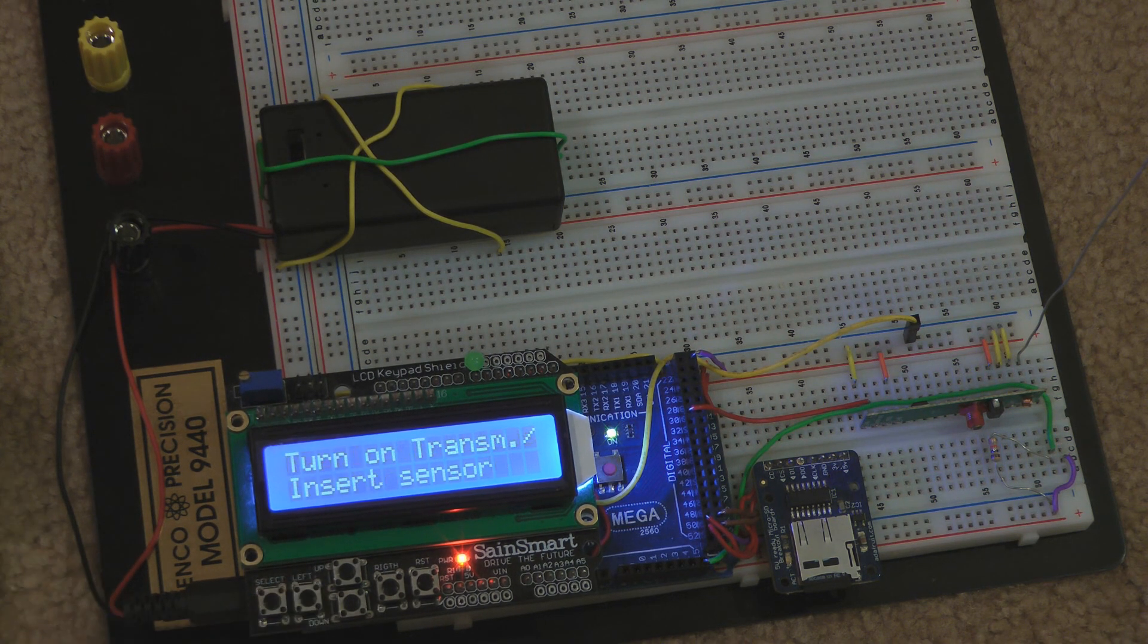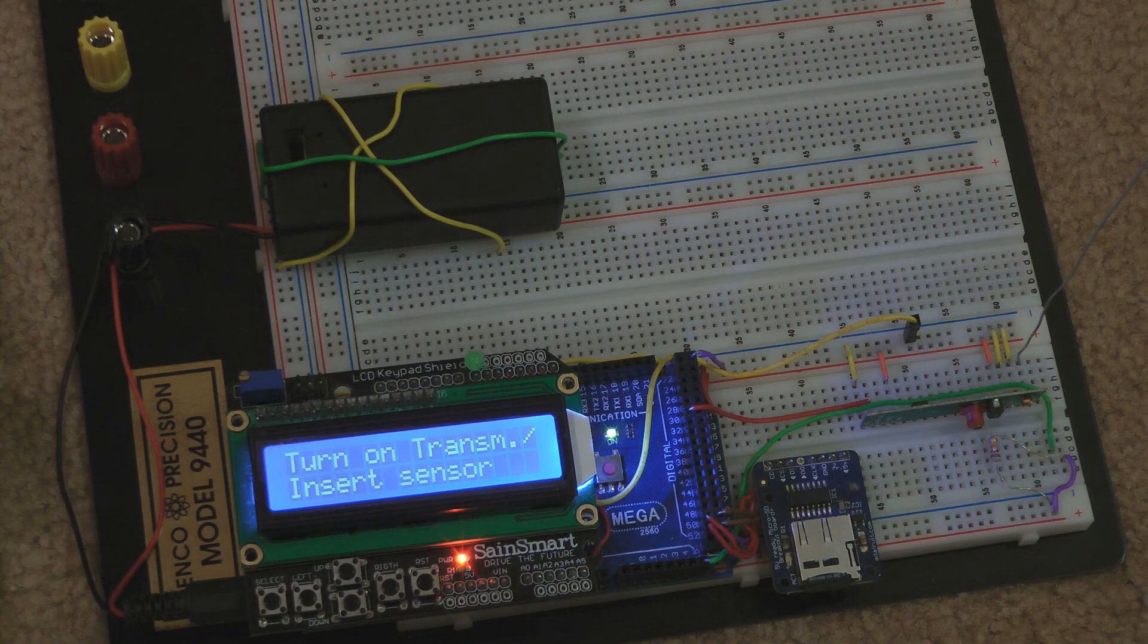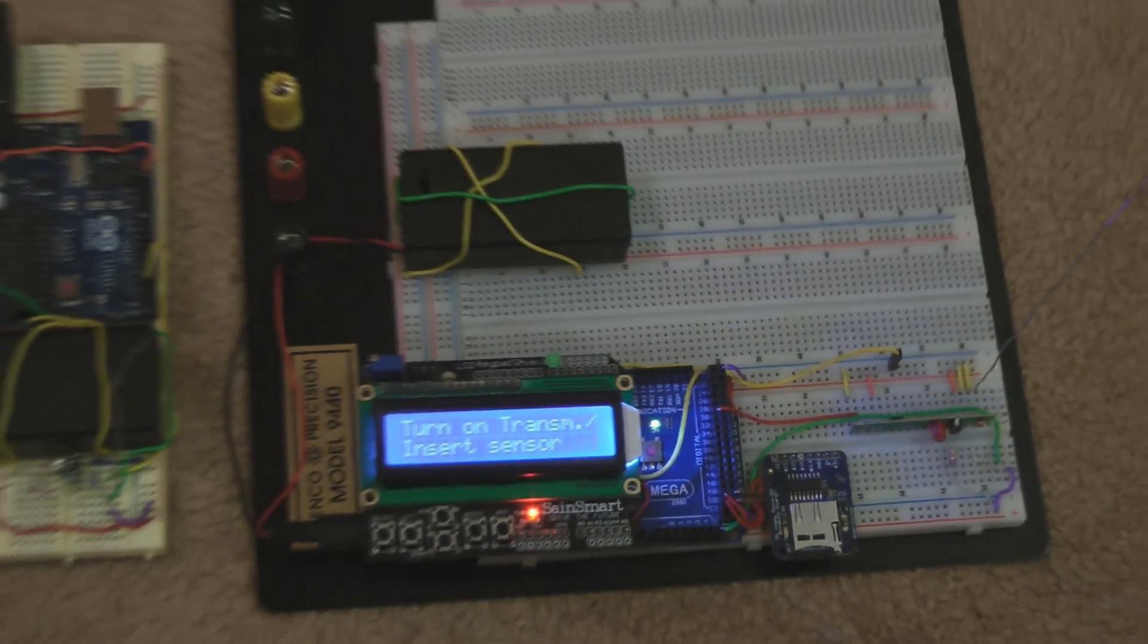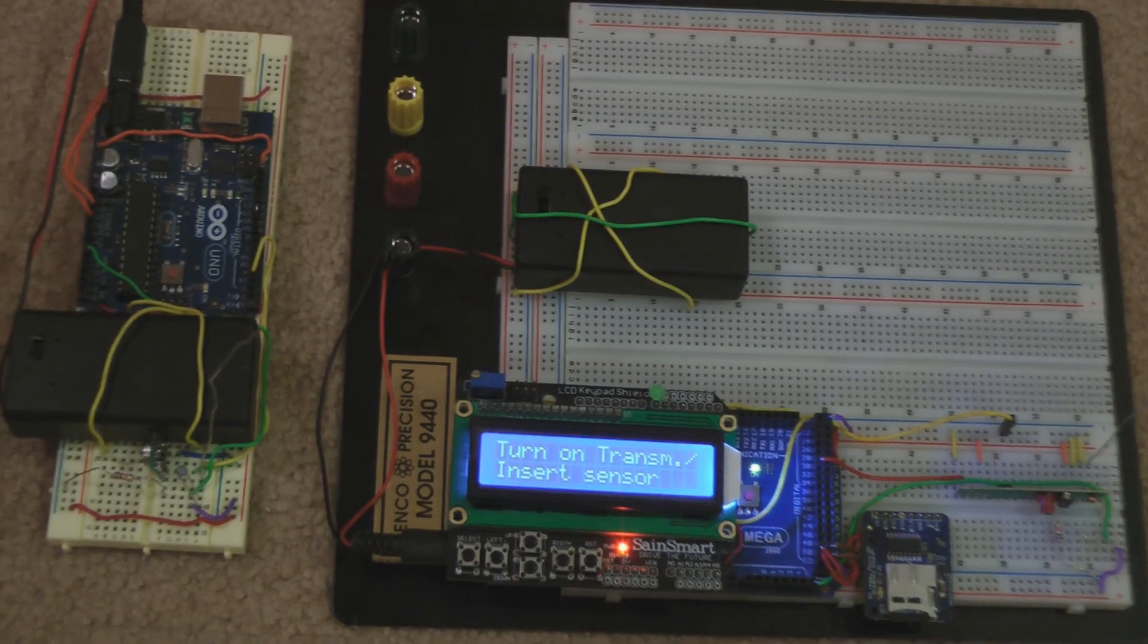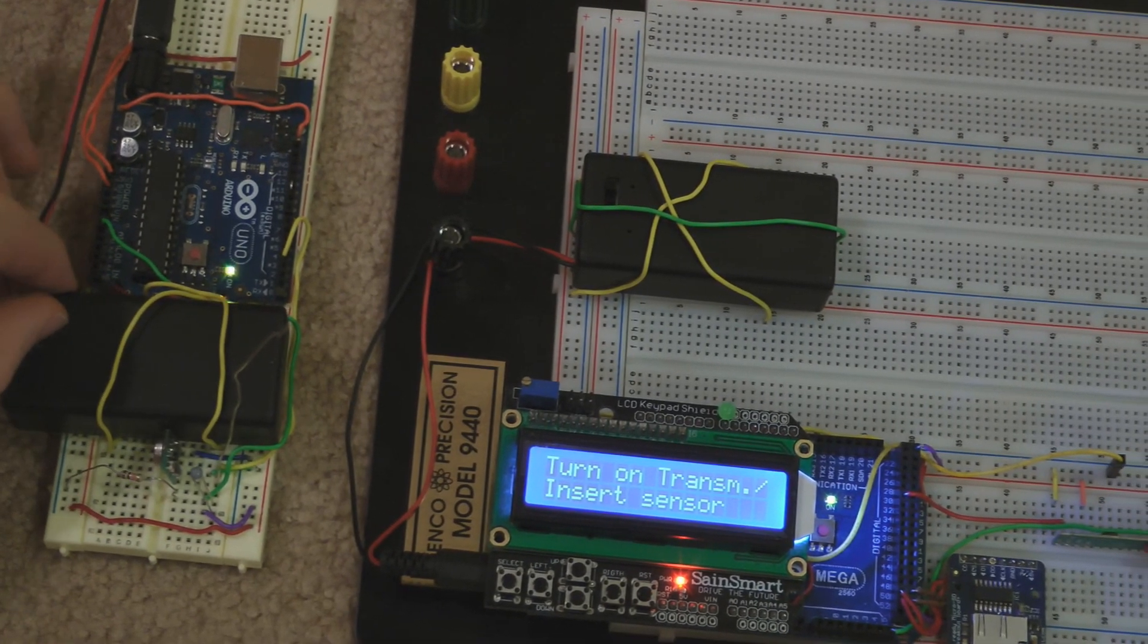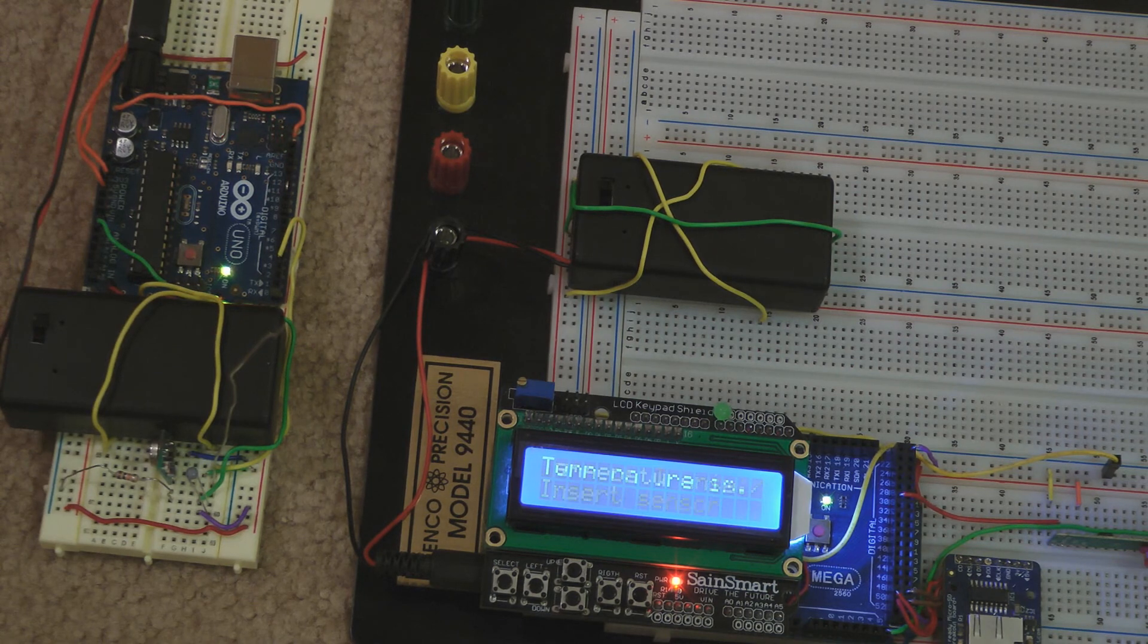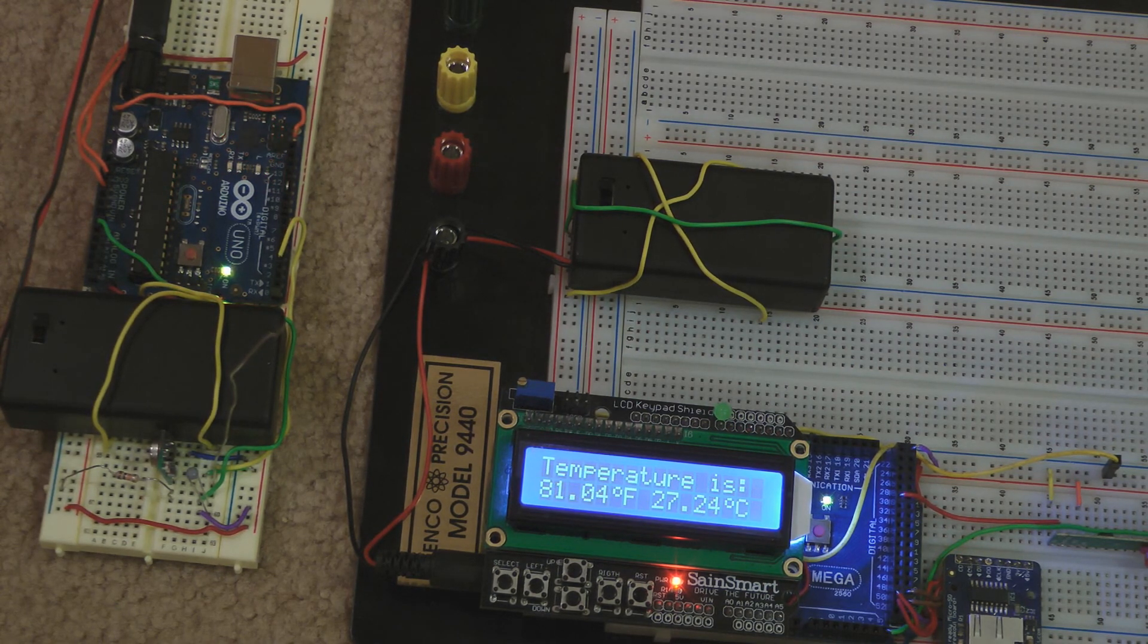When I press the left button, it prompts me to turn on the transmitter or to connect the sensor. When I turn on the transmitter, it begins to display the temperature without logging it.